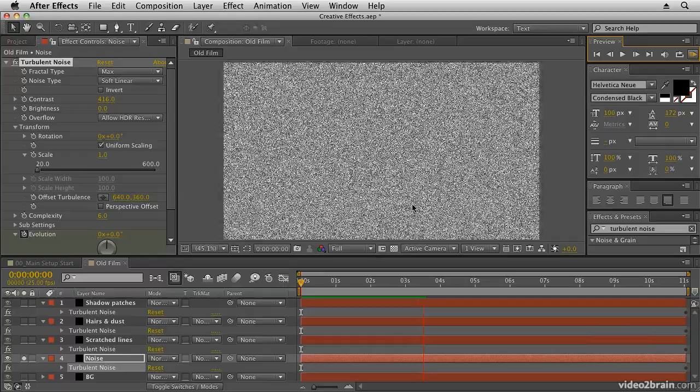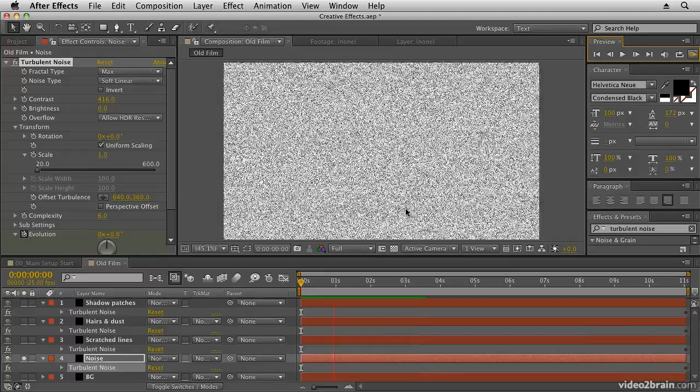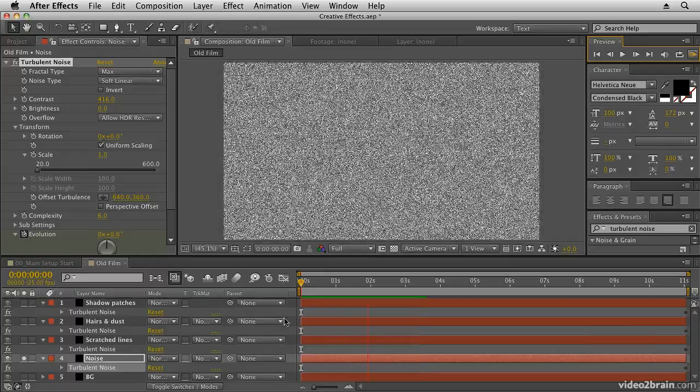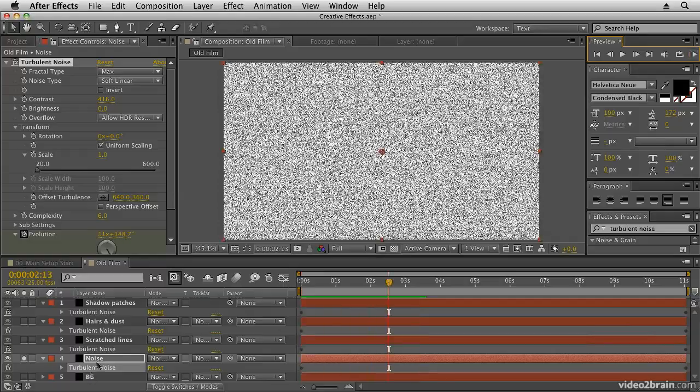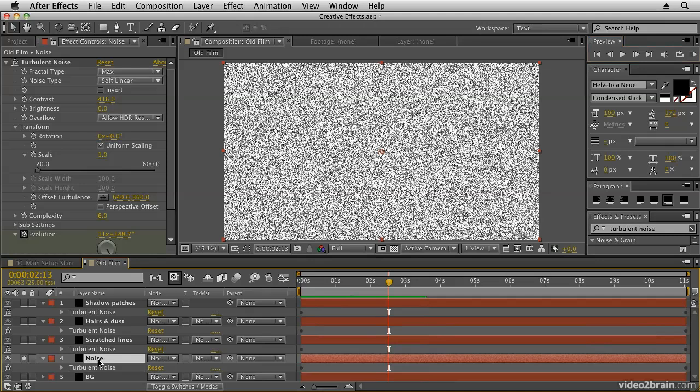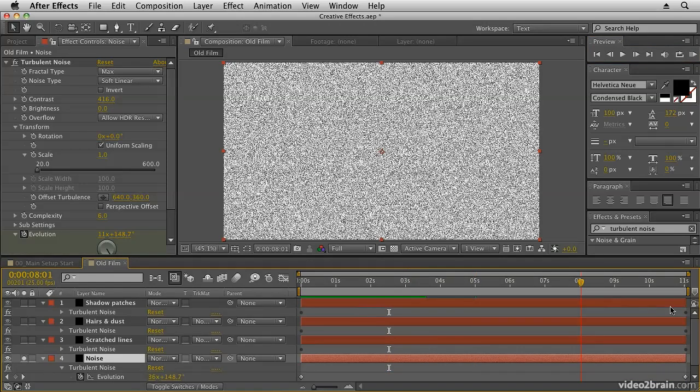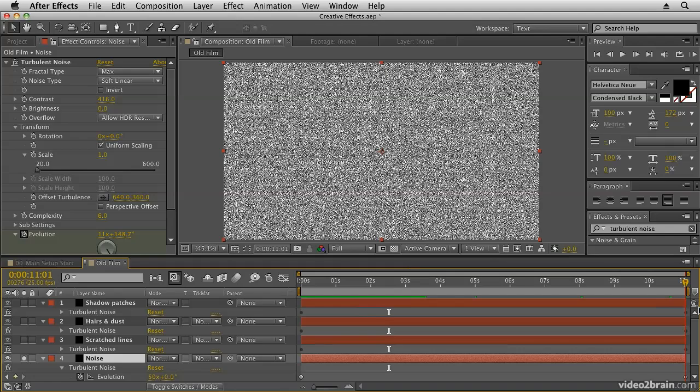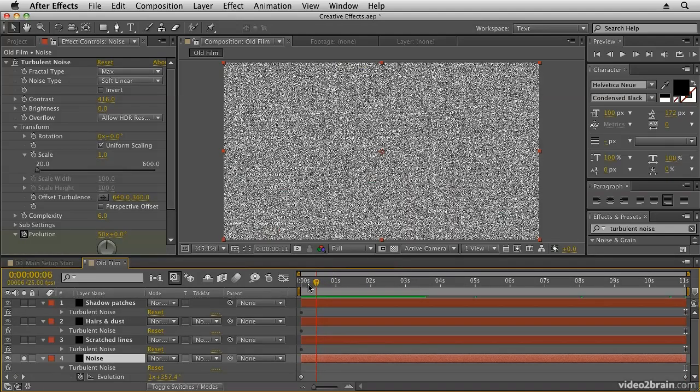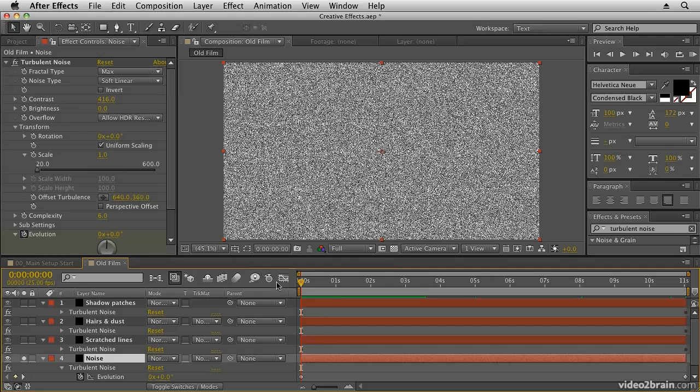And if you select the noise layer and hit U on the keyboard you can see those keyframes. You'll see that I've animated it by 50 revolutions to get really fast rapidly changing noise there. So we have our noise. What we're going to do now is create some scratch lines on top.